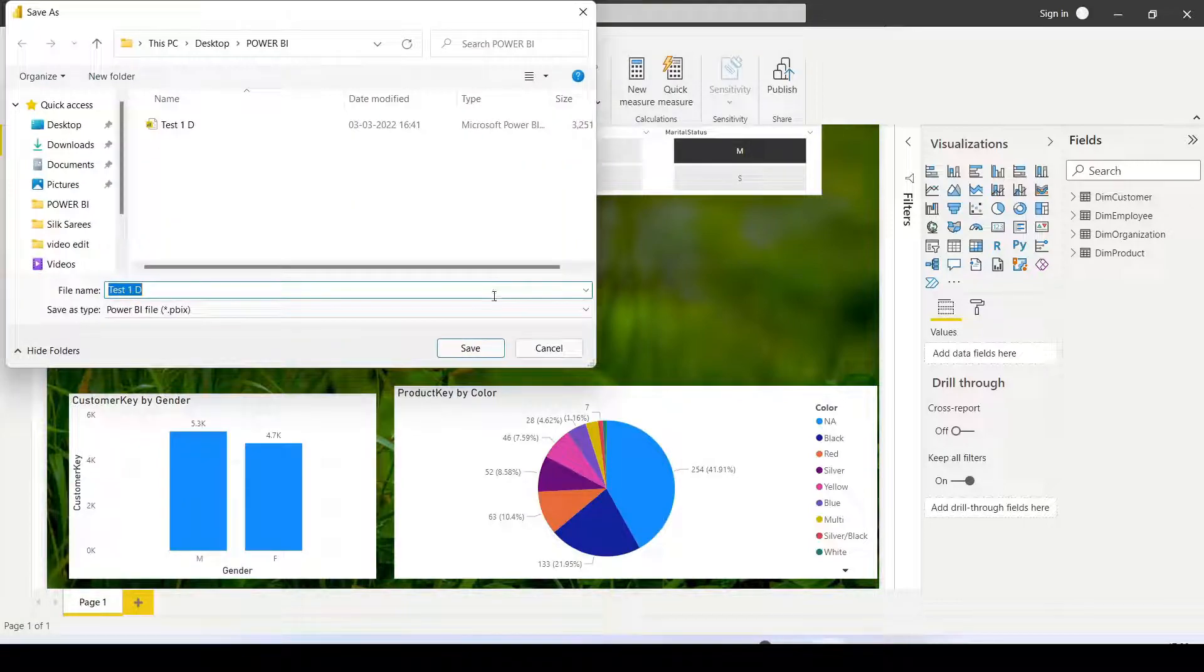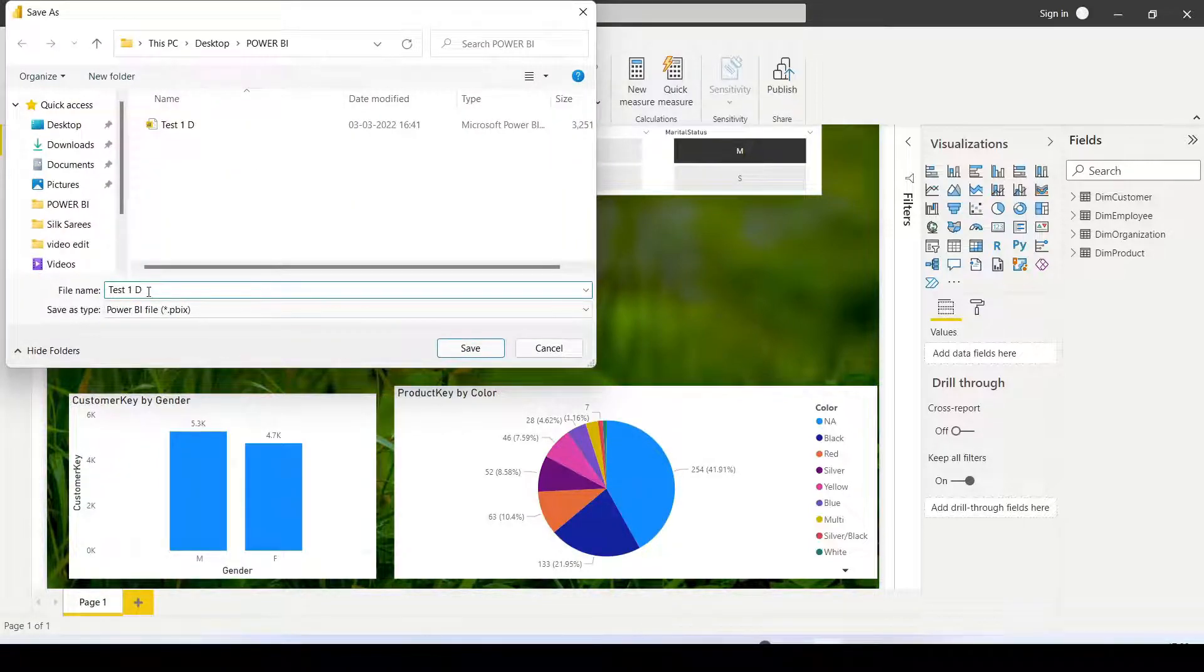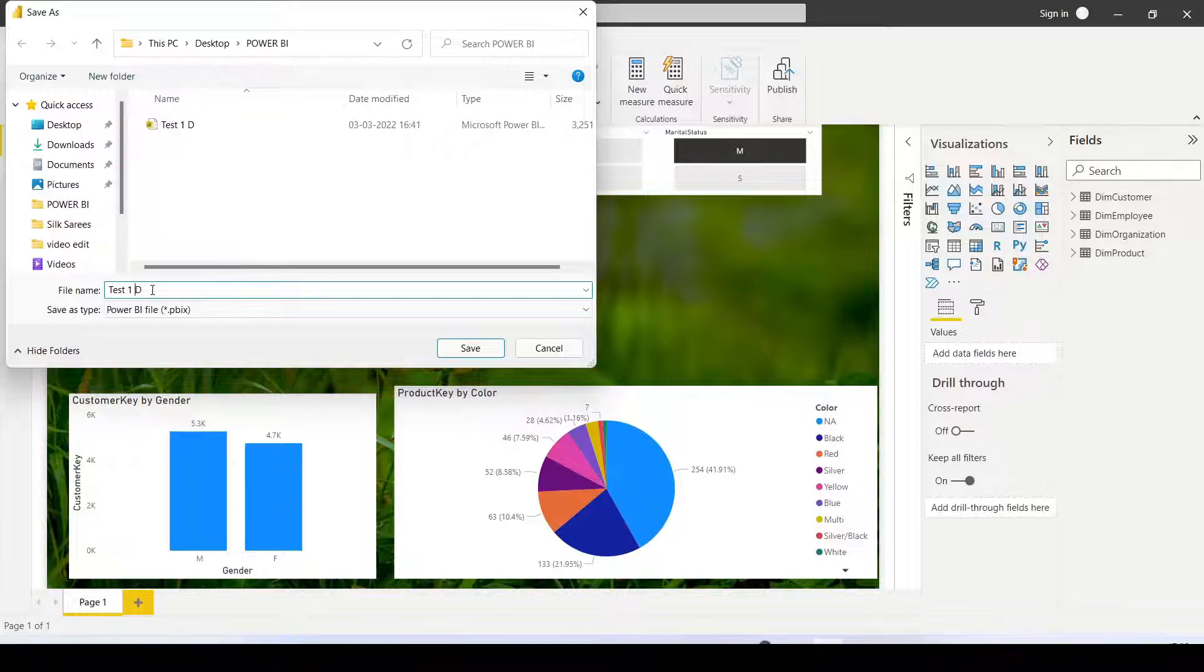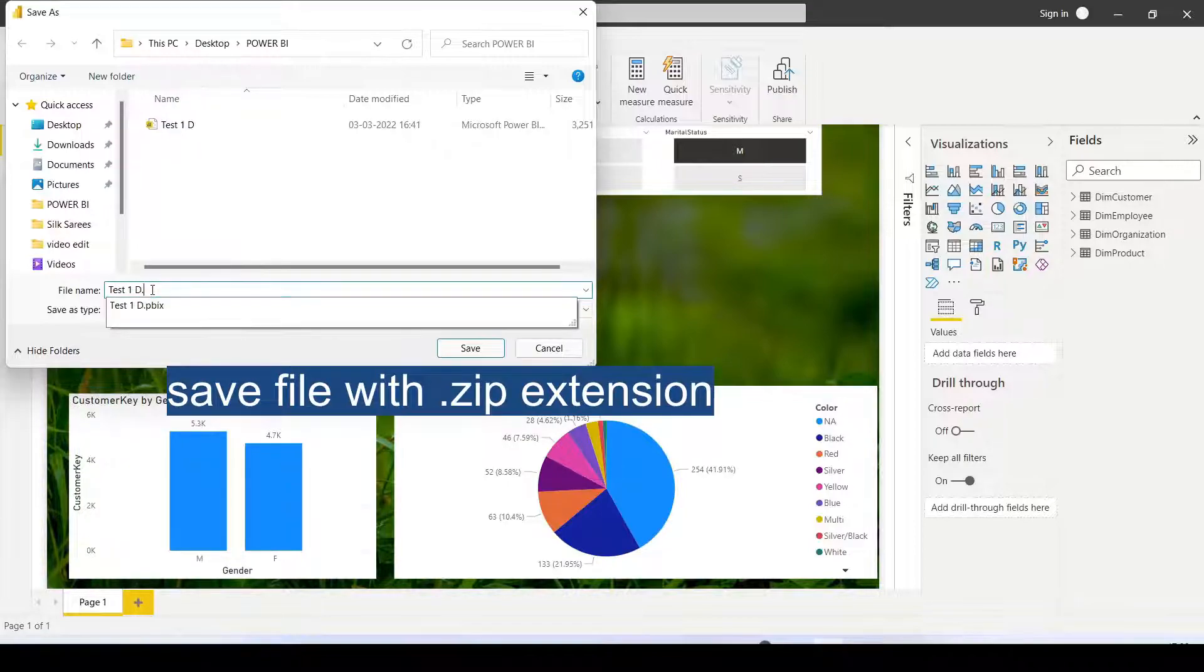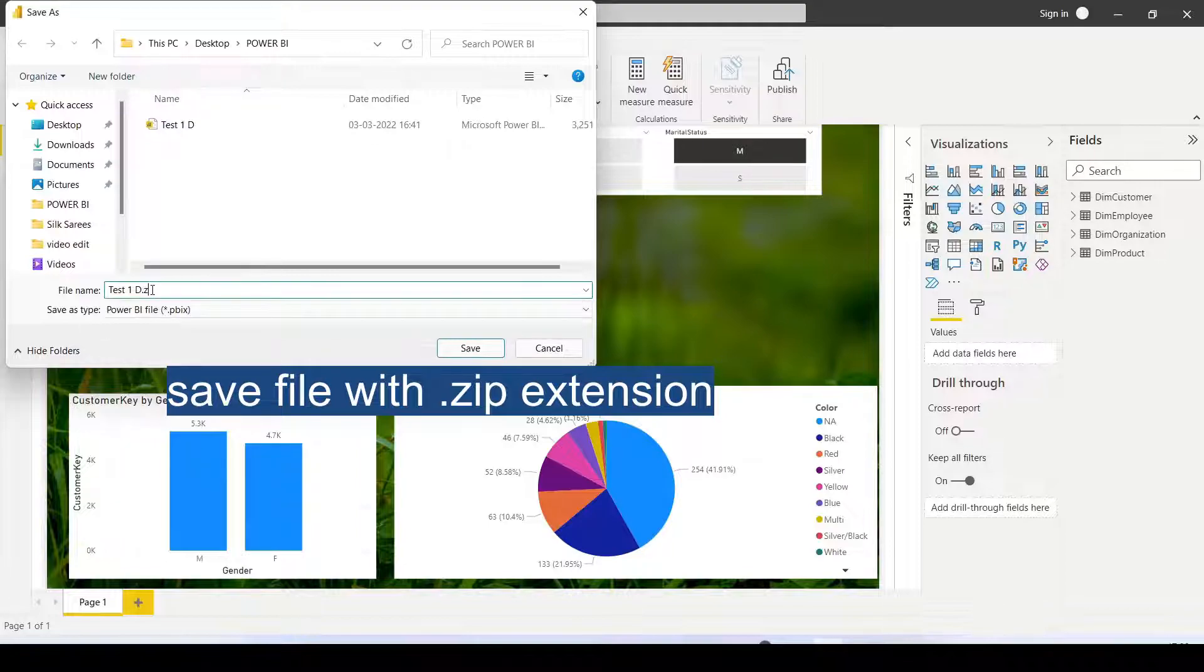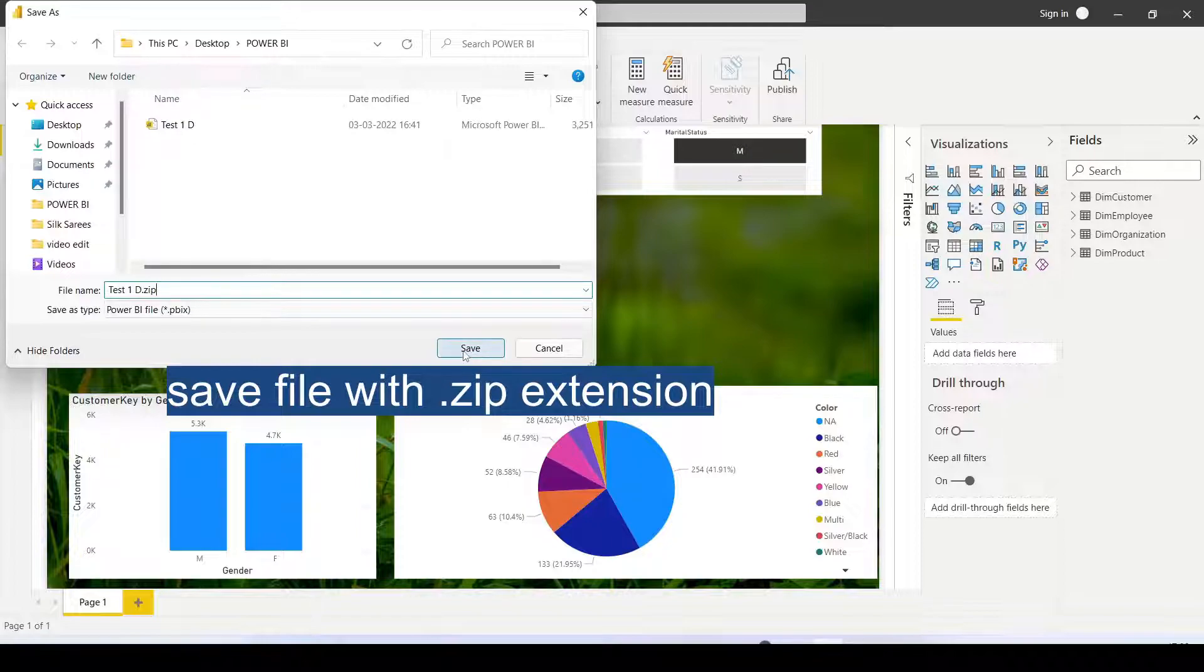Here we have the option to save the file name. Type the file name - I'm using test1d - and then add .zip extension. That's it, click Save.